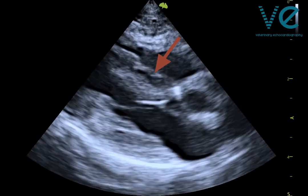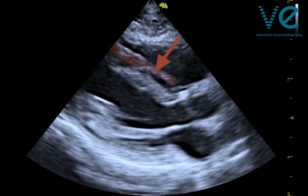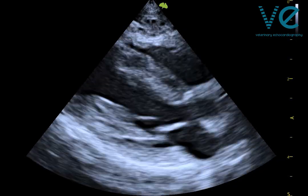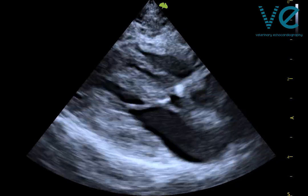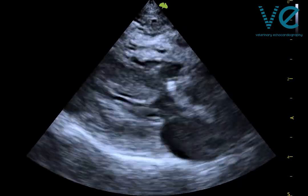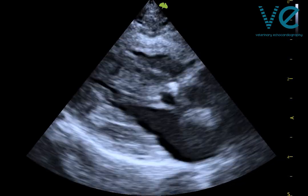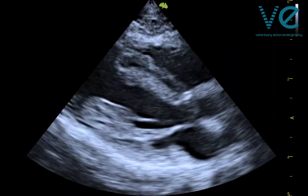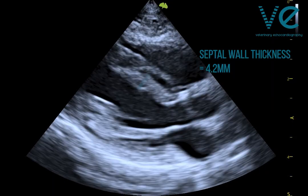This structure here is a moderate band of the right ventricle, and not part of the interventricular septum. When we exclude the right ventricular trabeculations from the measurement, we find that this cat's septal wall thickness is in fact normal.